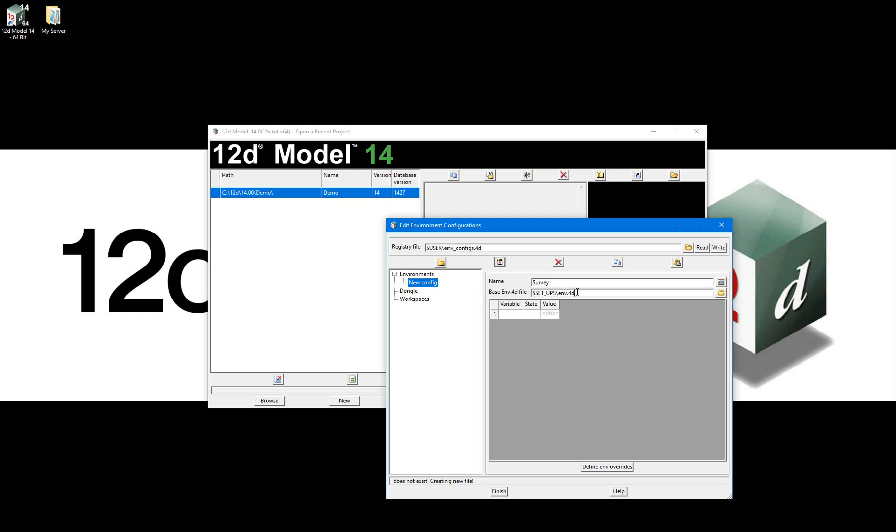So in creating multiple of these environments, all of our configurations for all of our unique modeling purposes can be stored in one file.